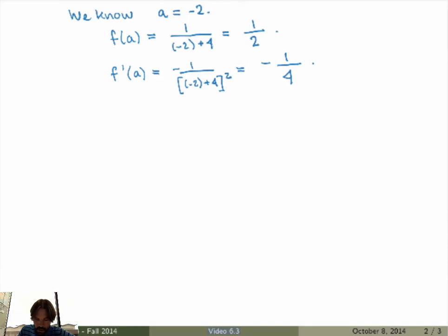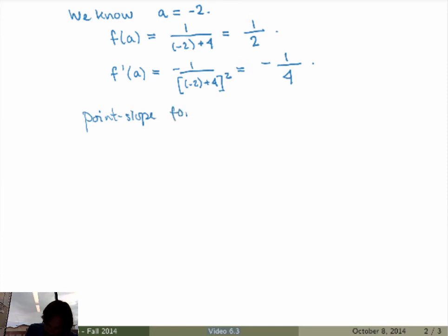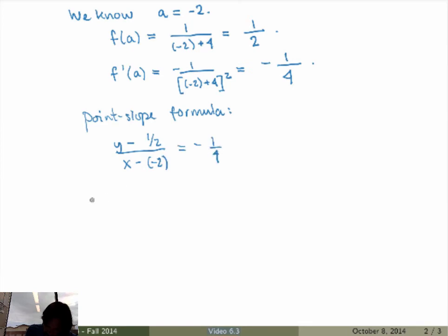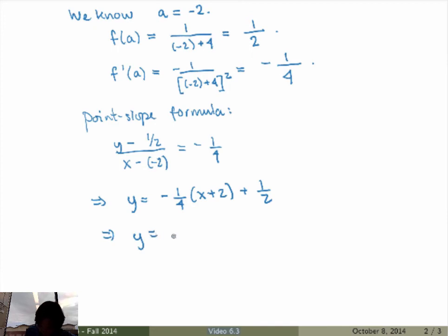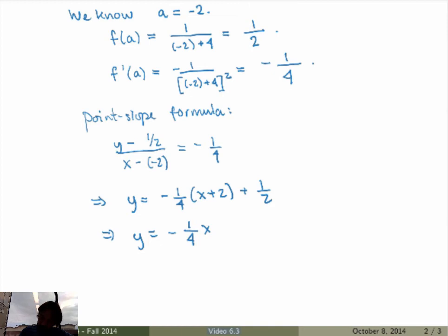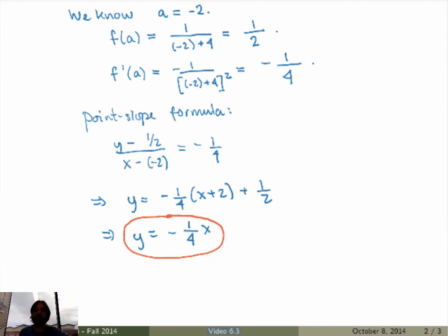Using the point-slope formula: y minus 1/2 over x minus (minus 2) equals minus 1/4. This gives y equals minus 1/4 times (x plus 2) plus 1/2, which simplifies to minus 1/4 x. The constant terms minus 1/2 plus 1/2 equal zero, confirming that the line passes through the origin as required.